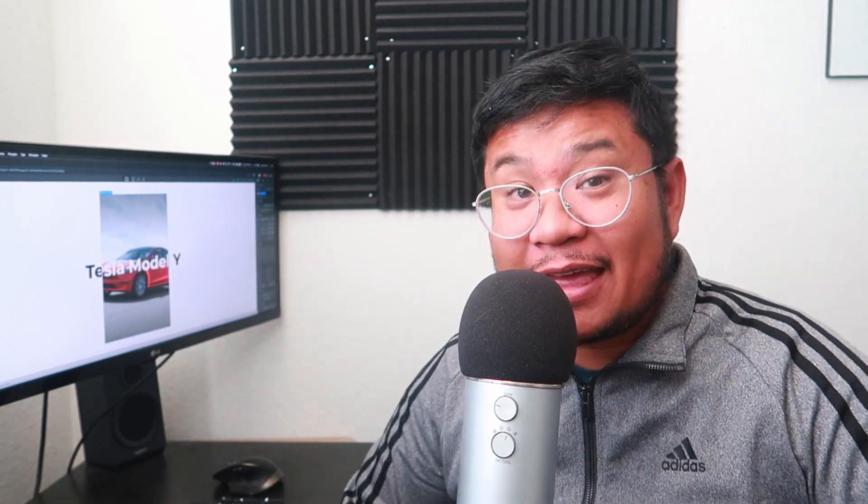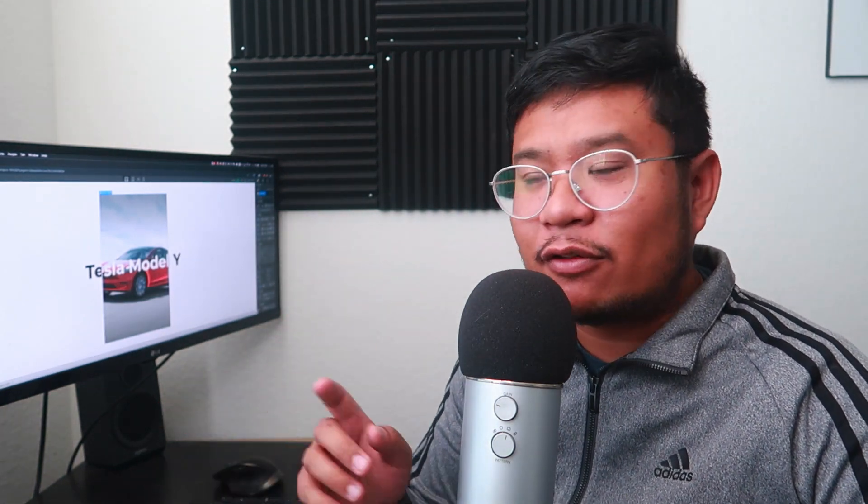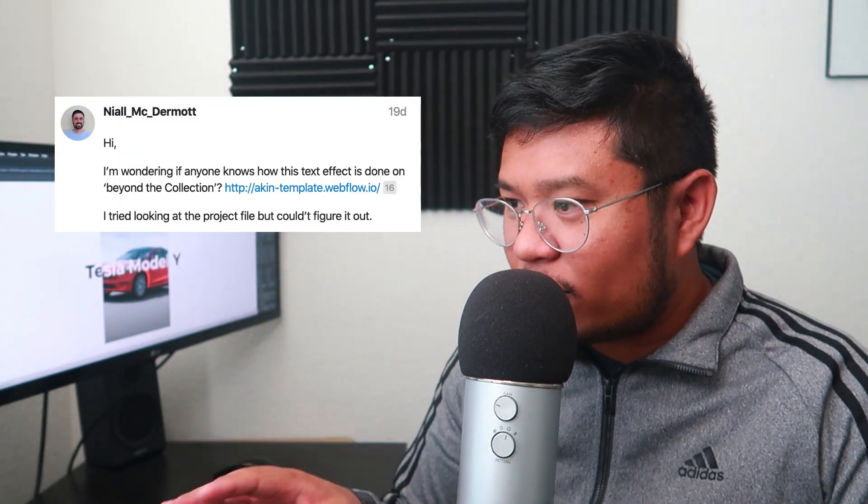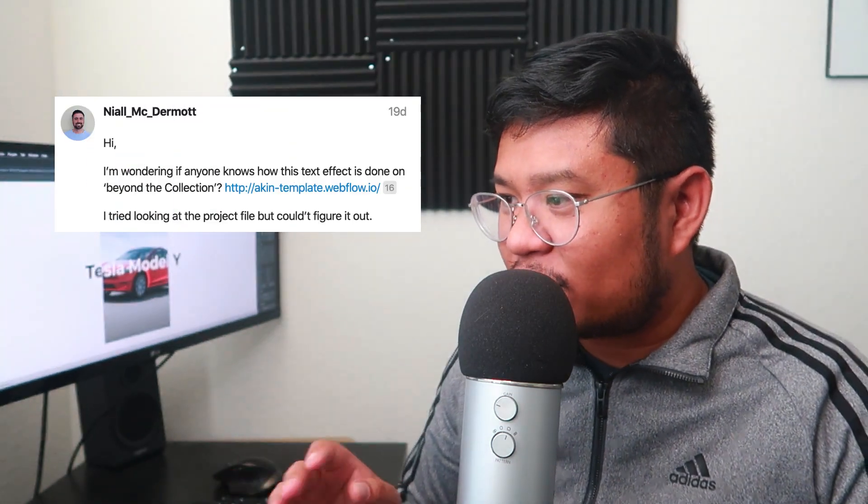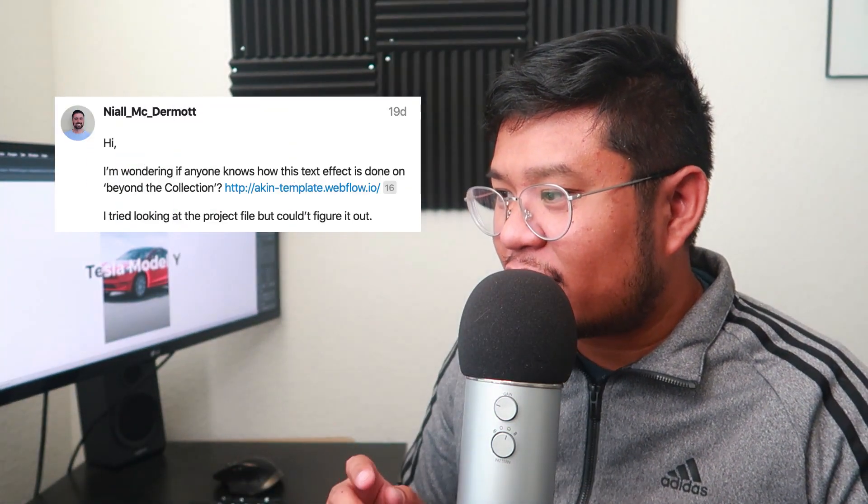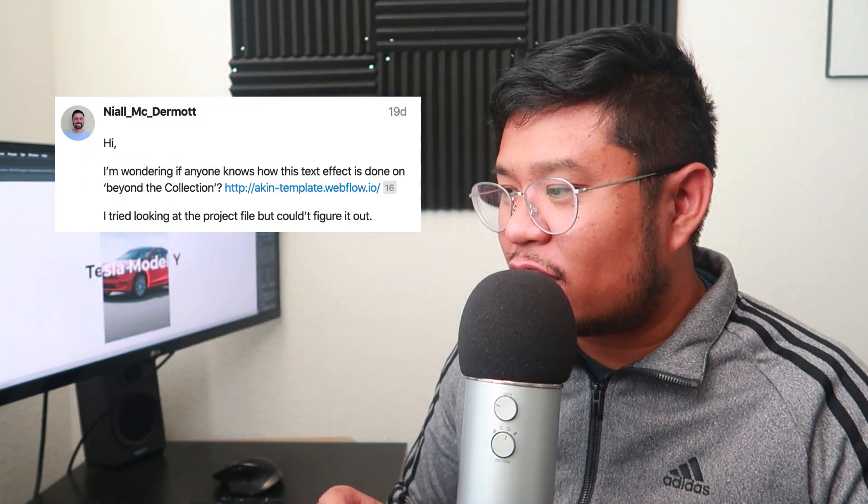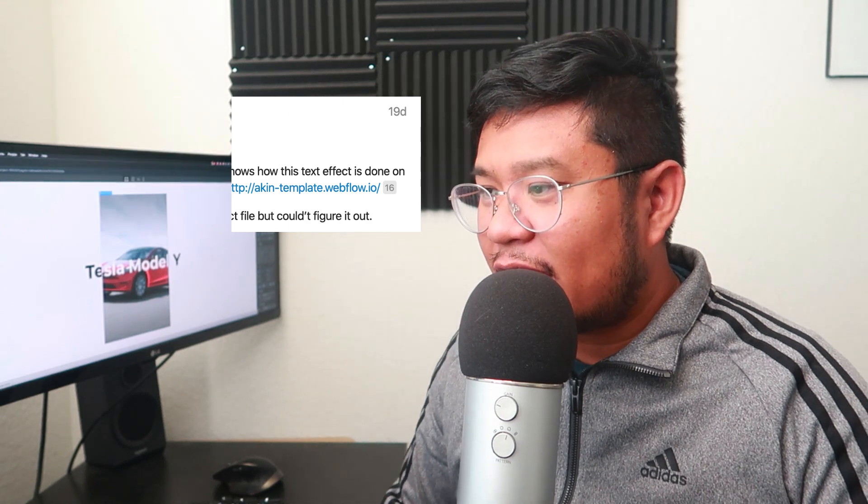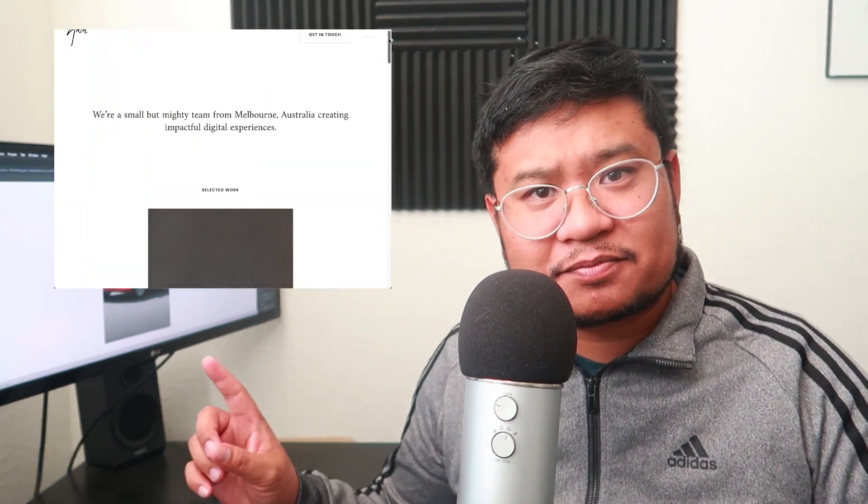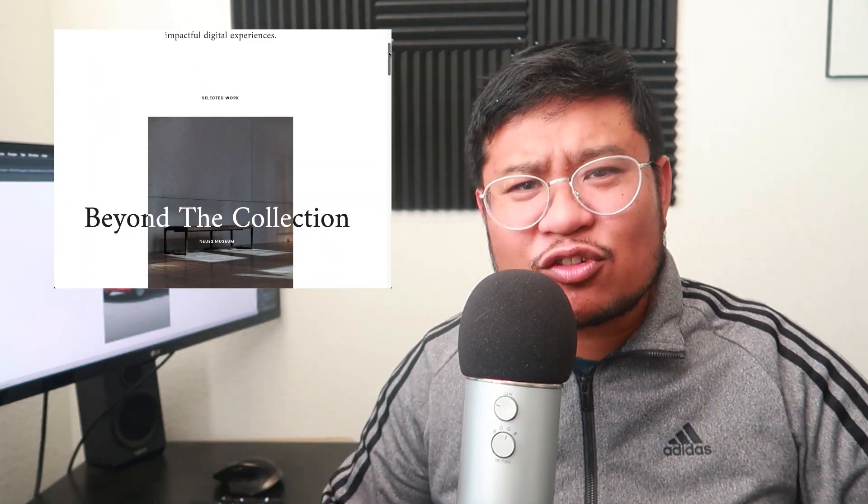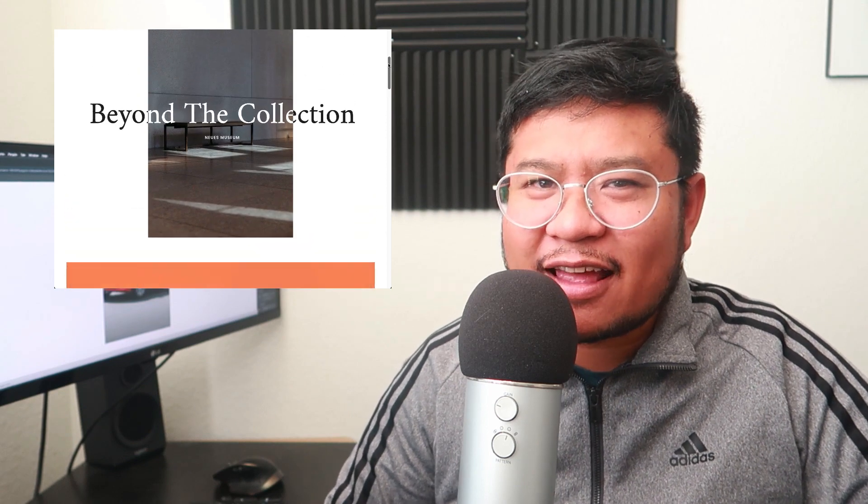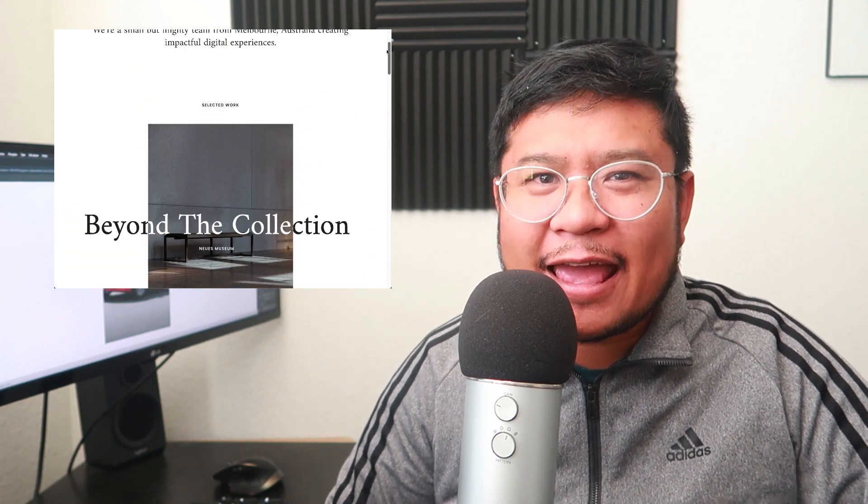Hey everyone, welcome to another How to Webflow. In this video tutorial, I'm going to be doing a text effect that someone was asking about on the Webflow forums.